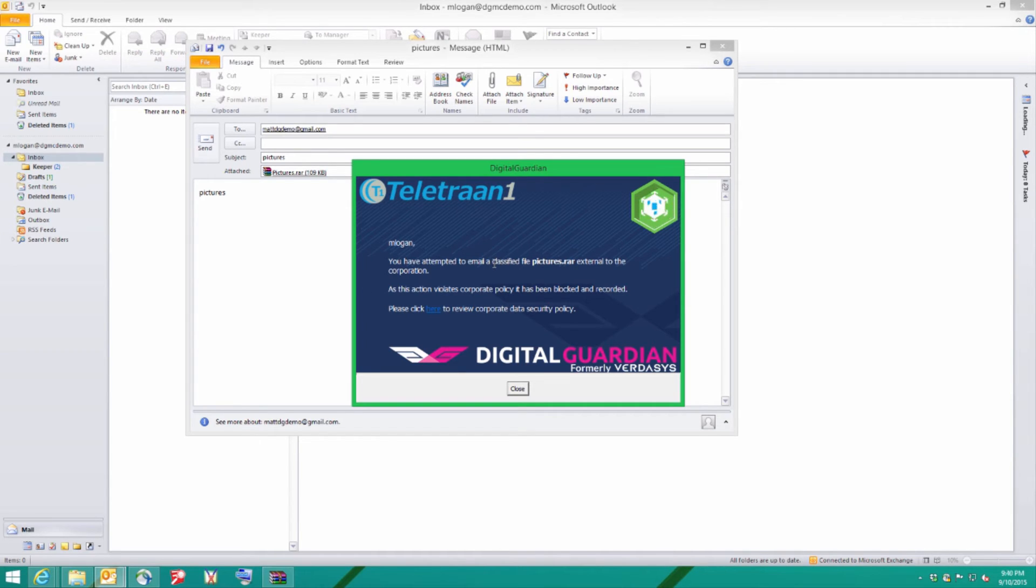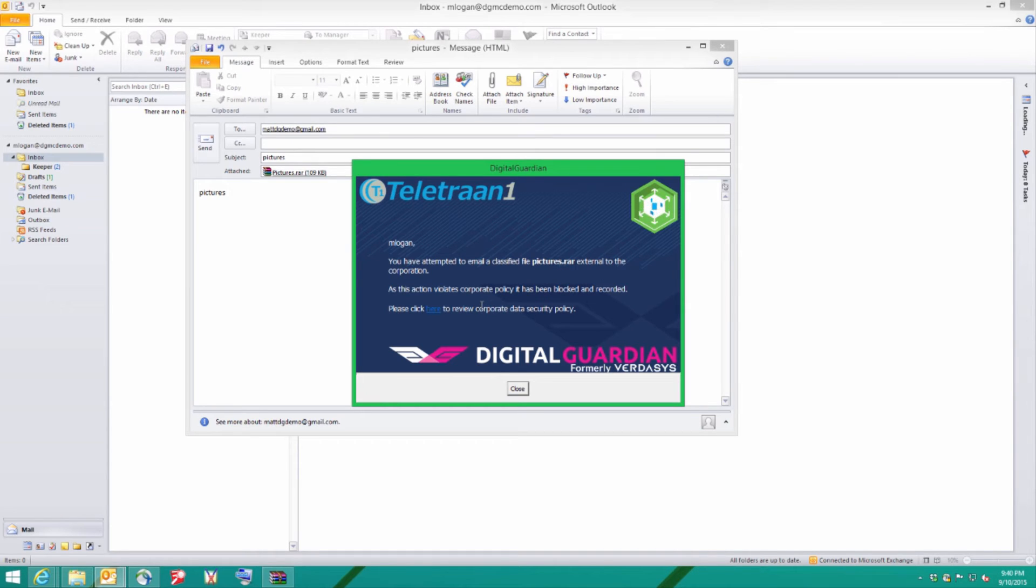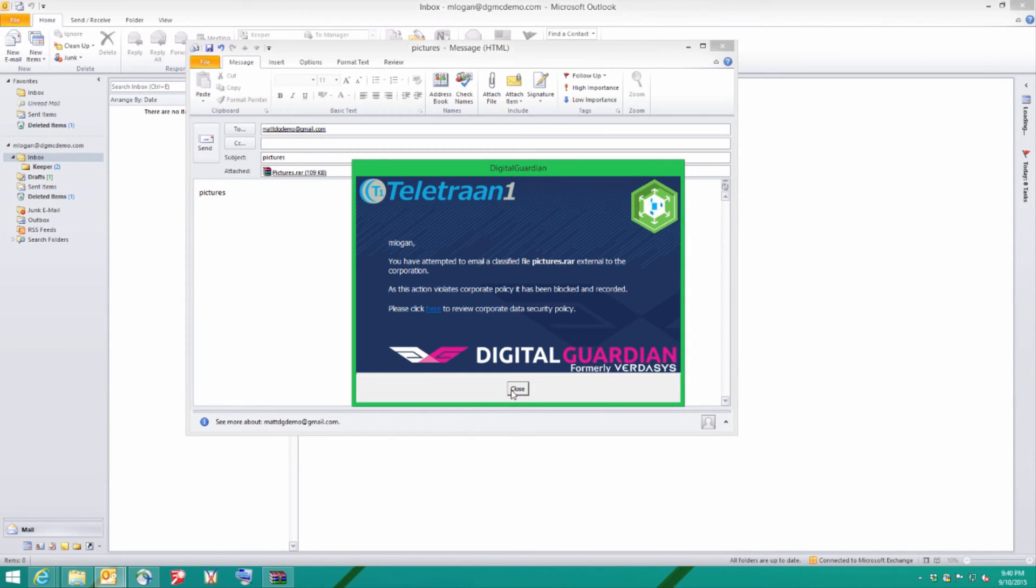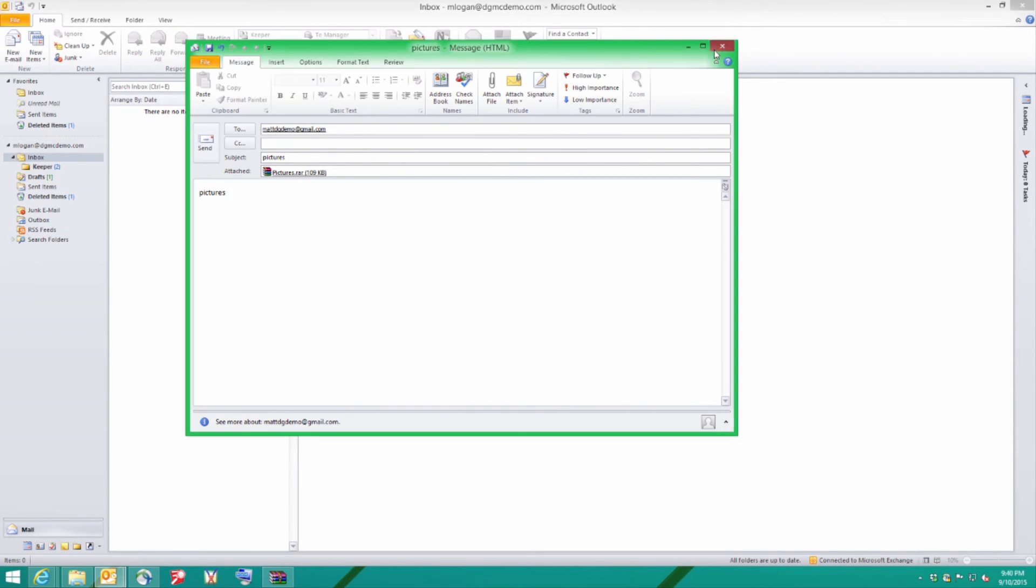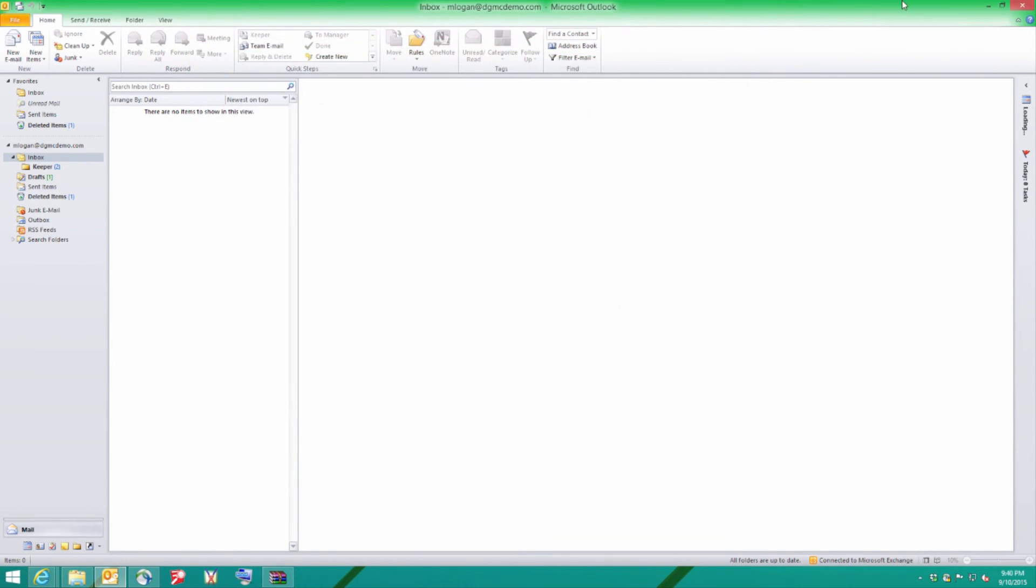So we can see here I've been warned that I've attempted to email classified documents. In this case, pictures.rar externally. The action violates corporate policy and I've been prompted if I wish to click here to review the corporate data security policy. The only thing I can do is hit close. There's no complete. You can have the user require justification if you wish. Let's close this email down and let's try a different method.